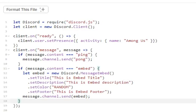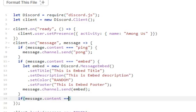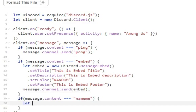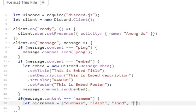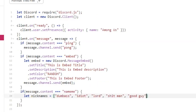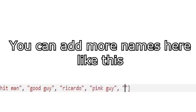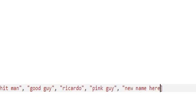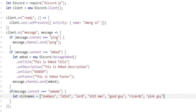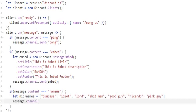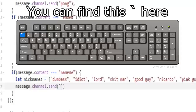Let's add more commands to the bot. There are more options here like this. You can find this key here.